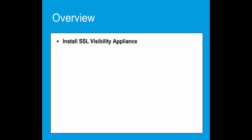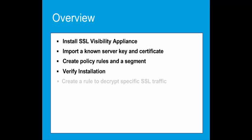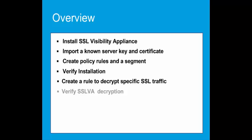First, we will install the SSLV appliance in the network. Then, import a known server key and certificate. Create a basic rule set and then a segment for active inline mode. At this point, we will run a test to verify that no traffic is being blocked by the SSL Visibility Appliance. Create a rule to decrypt specific SSL traffic and test this rule, verifying traffic is decrypted.